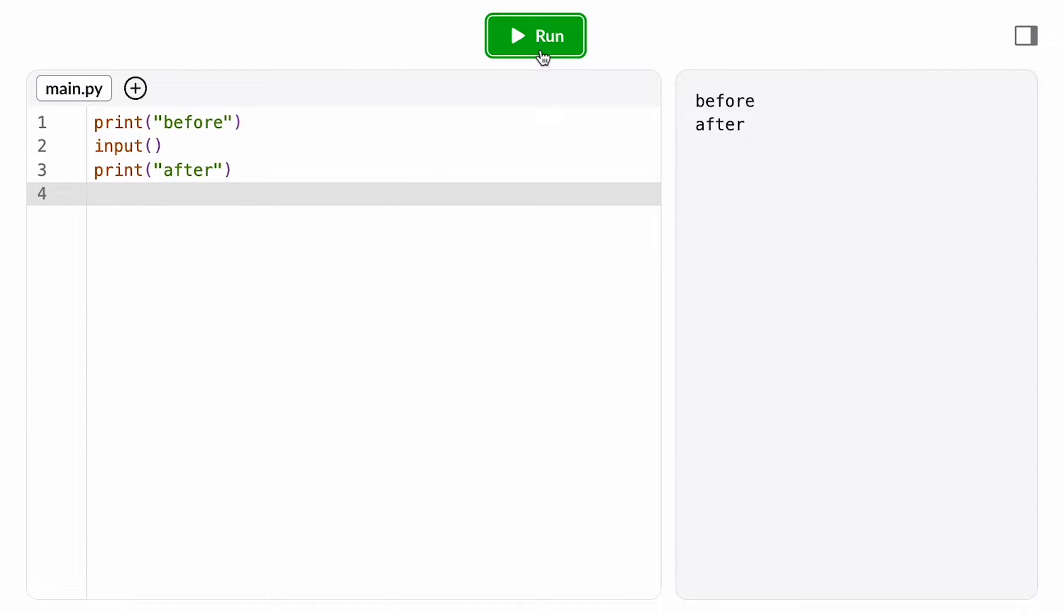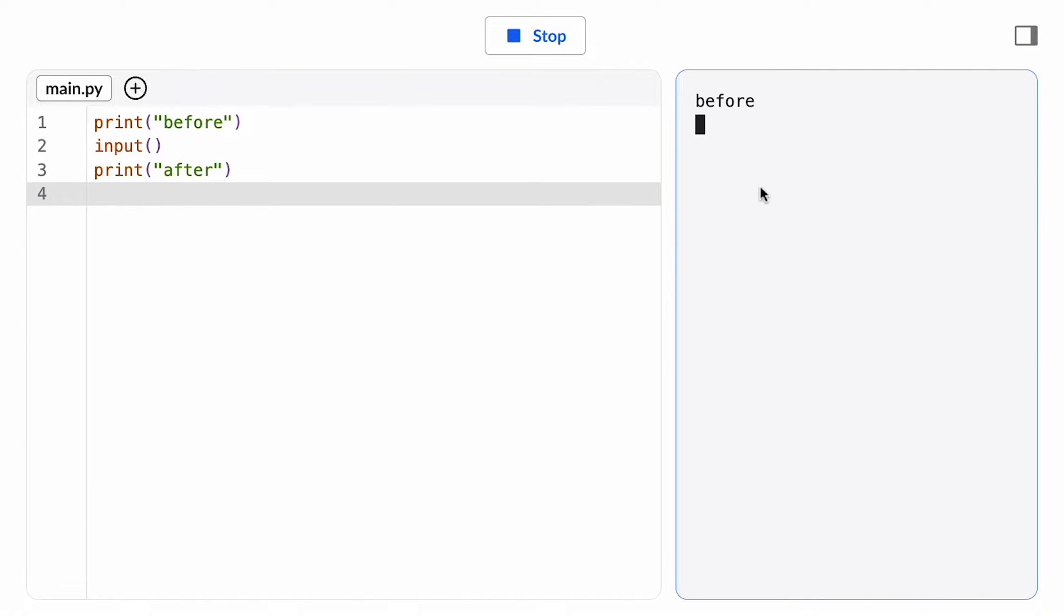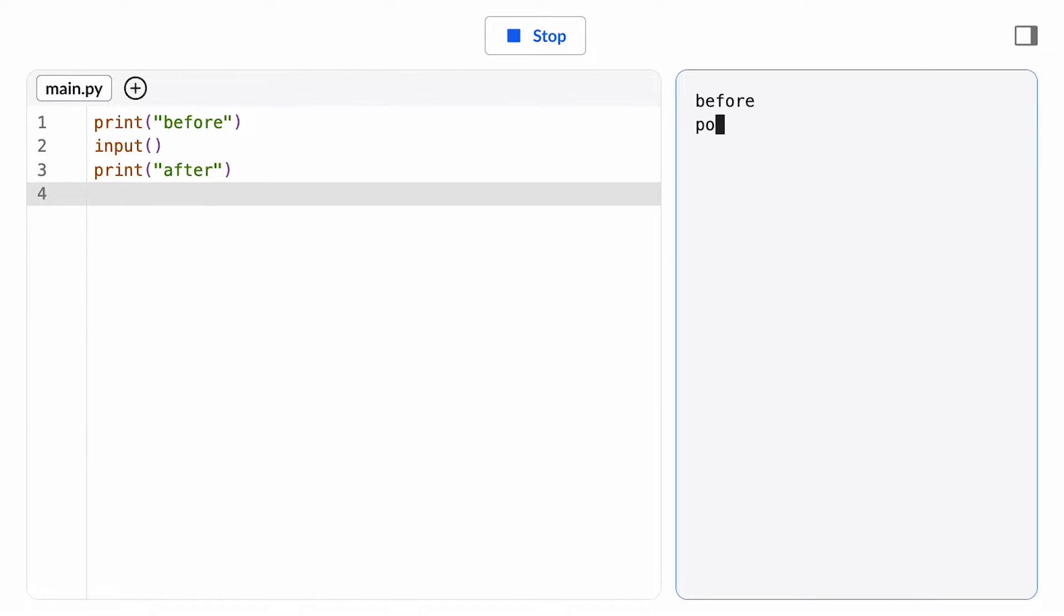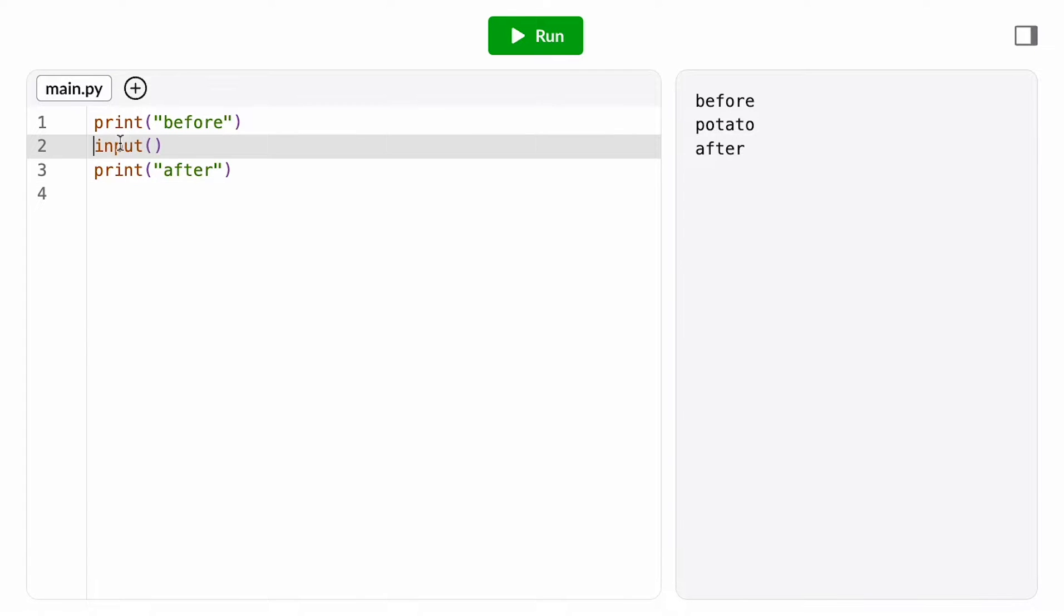When I run this program, I see a blinking cursor appear in the console. If I type something in here and hit enter, the program terminates, but what happened to that value that I entered? It's there, the computer received it, but just like any value, we can't see it unless we tell the computer to print it.